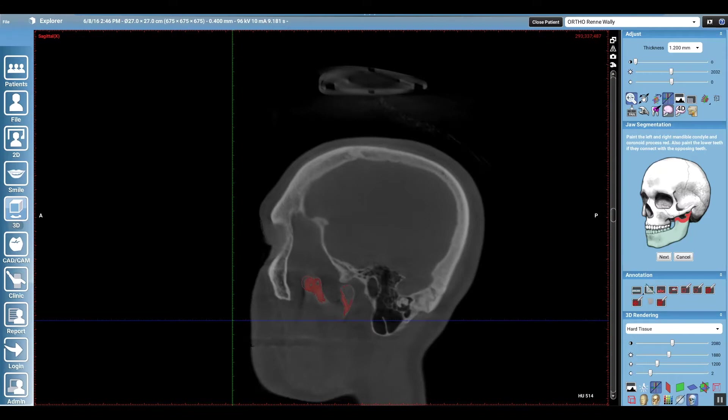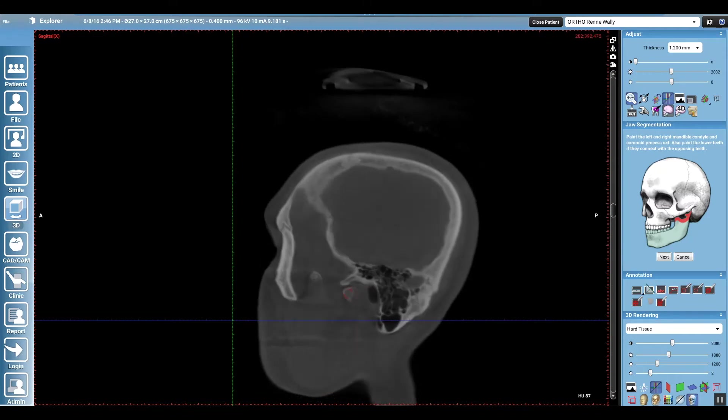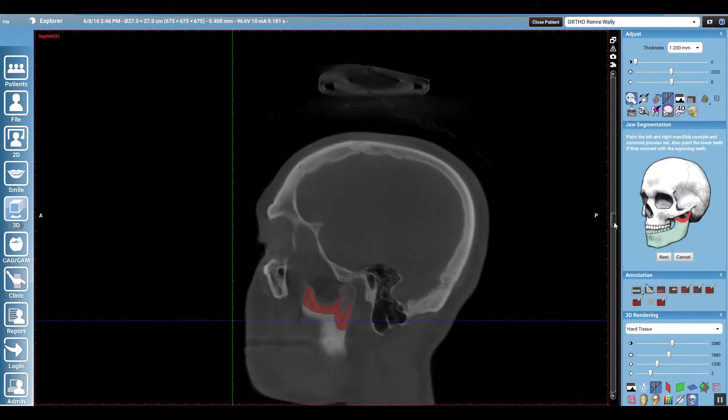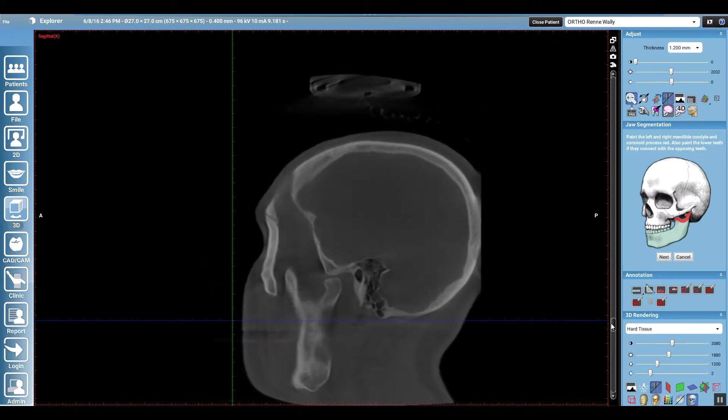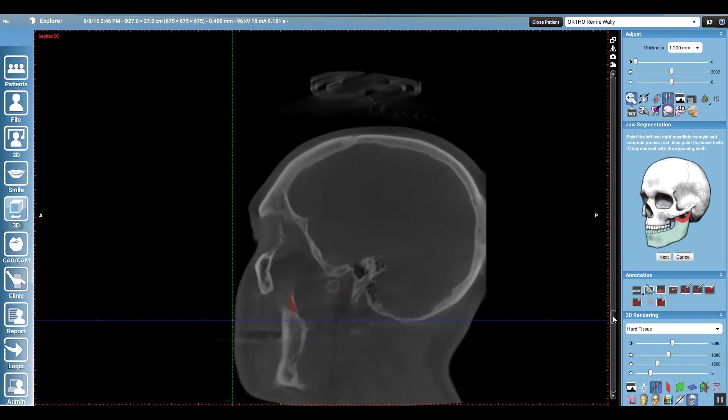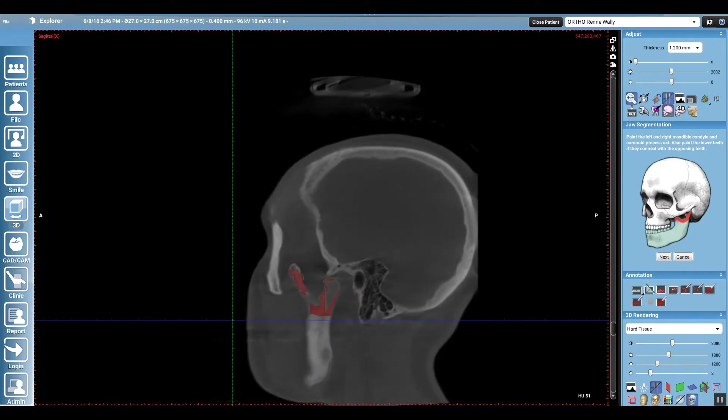So you go into the jaw segmentation module and you highlight the condyles first, left and right, and you just use the paint tool and switch over to the contralateral condyle area and paint that in. And then once you have that all filled in, you're going to hit next on that module right there to the right side, being careful not to highlight any of the maxilla.